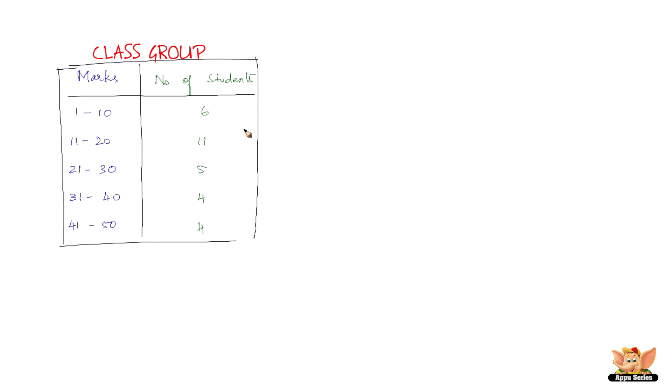We can arrange the previous data into the following classes. For example, marks 1 to 10. How many students have secured marks between 1 and 10? That is 6 students. How many students have secured the marks between 11 and 20? That is 11 students. How many students have secured the marks between 21 and 30? That is 5 students. And how many students have secured the marks between 31 and 40? That is 4. And what about 41 and 50? That is 4. This is also, the number of students is also called as the frequency. The class 1 to 10 means the marks obtained between 1 and 10, including both 1 and 10. The number of observations falling in a particular class is called the frequency of that class. For example, the frequency of the class 21 to 30 is 5. So this is called as the class interval presentation of data.